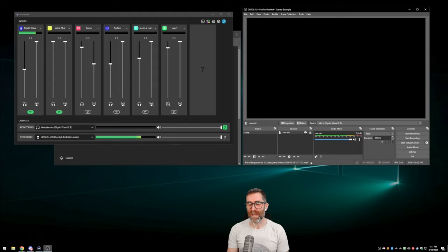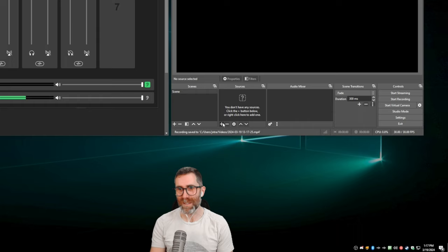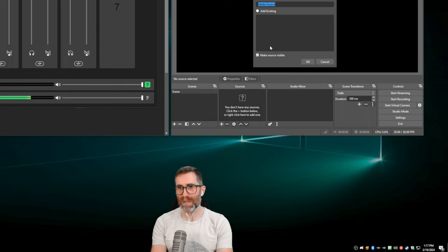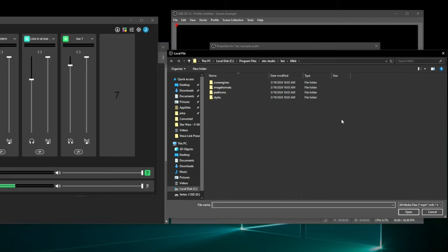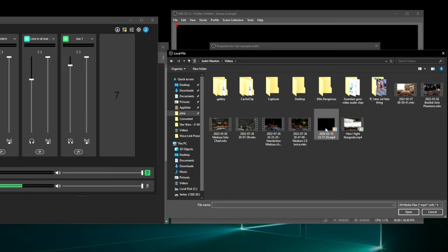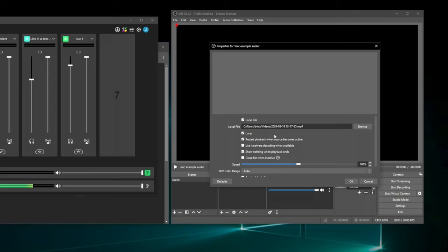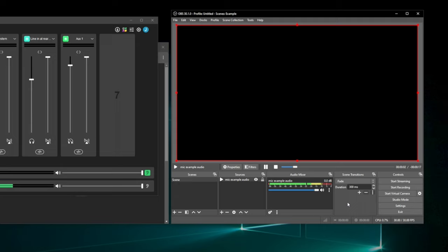Now I'm going to remove Raw Mic from OBS and instead add a Media Source — calling it 'mic example audio.' I'll select a local file — it's probably in your user folder under Videos where OBS stores things. Here's the video I just created. I'll bring that in and click Loop. Now it's playing back that video on a loop — which is just a sample of my raw microphone.